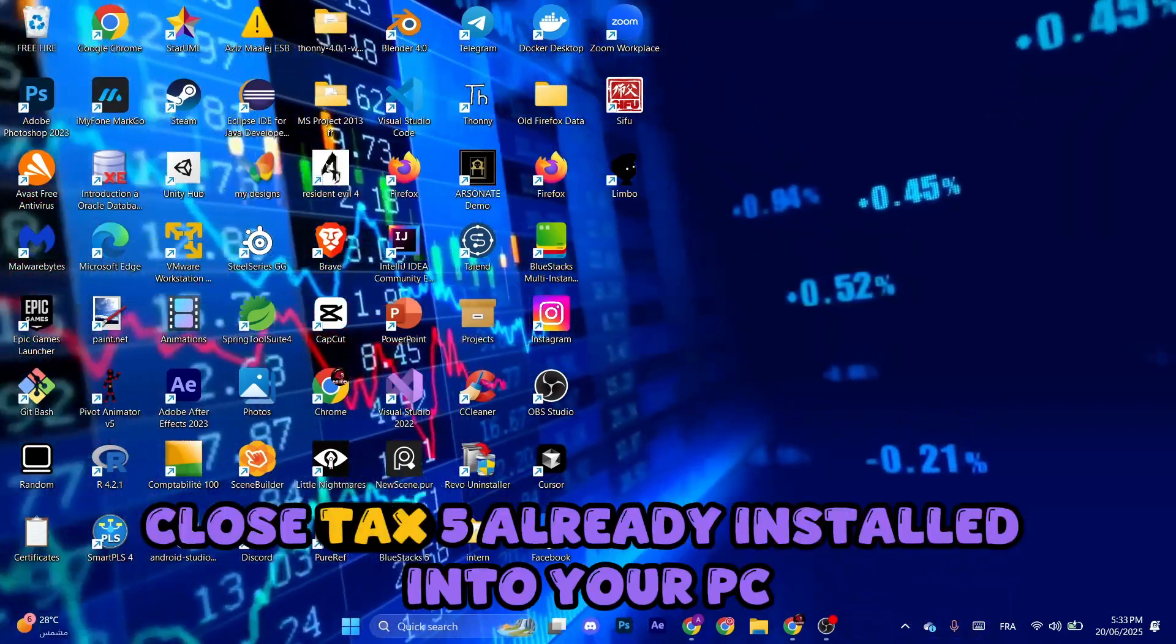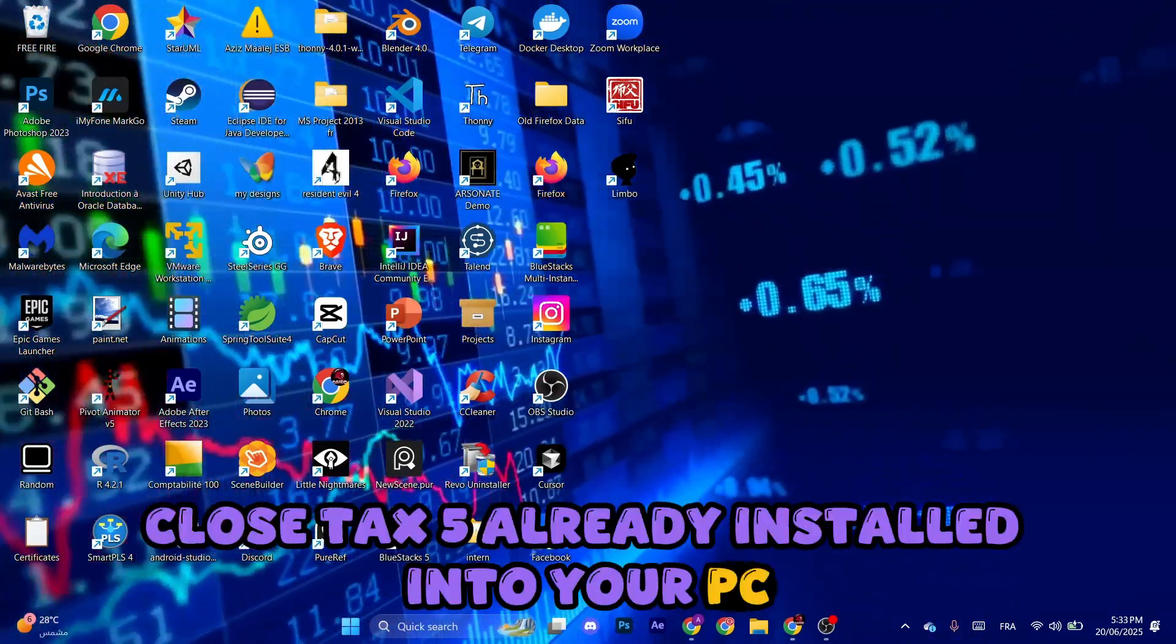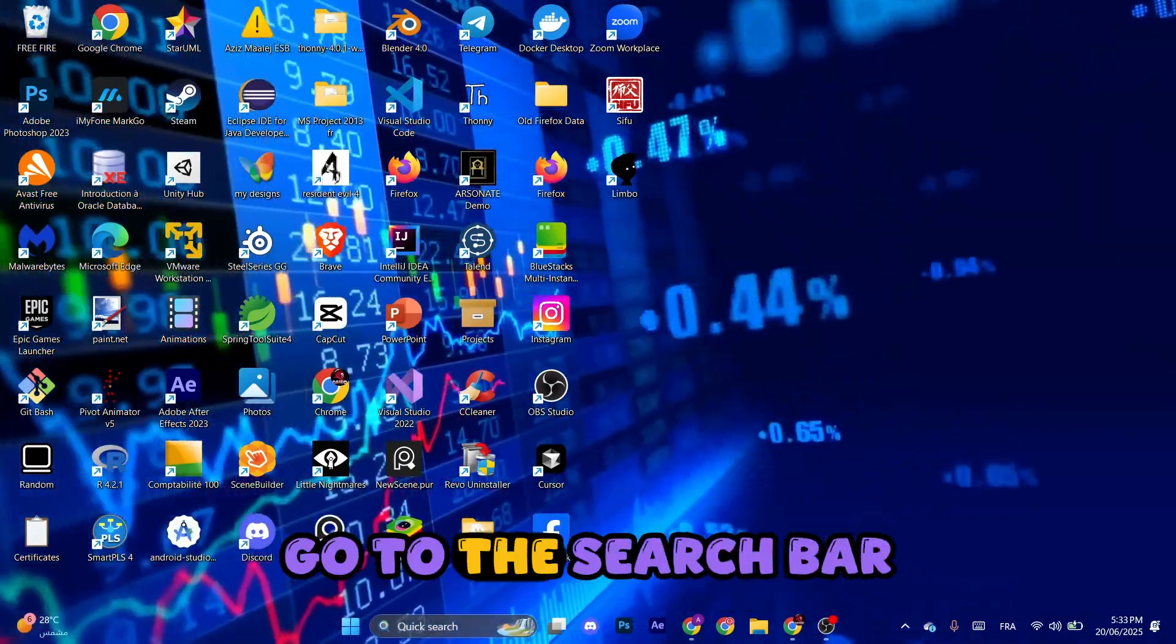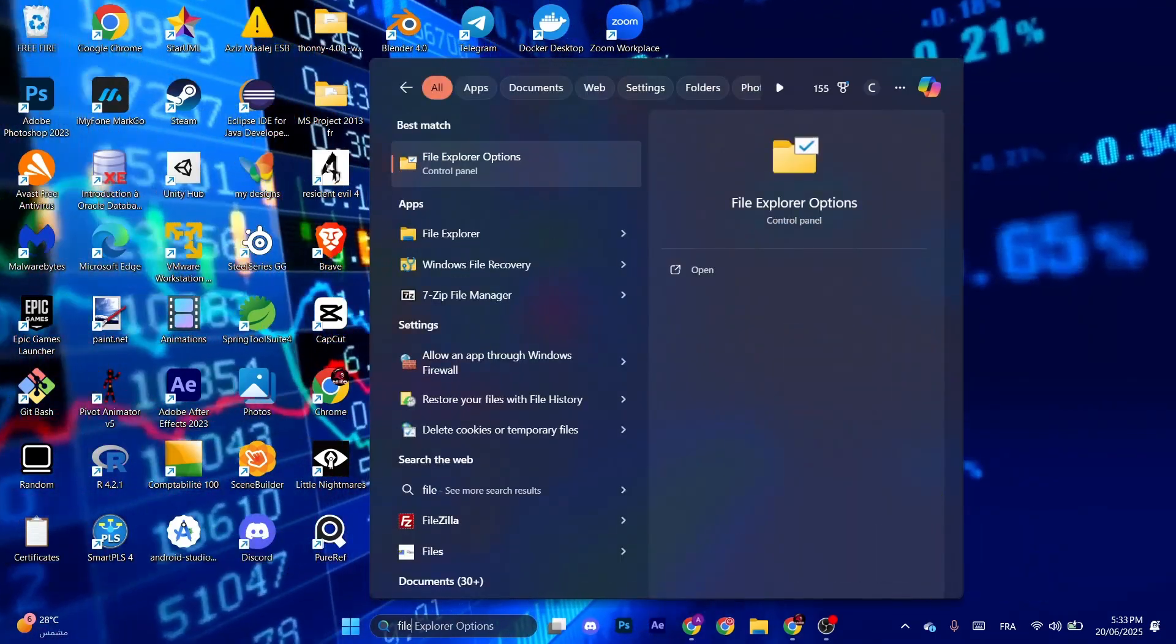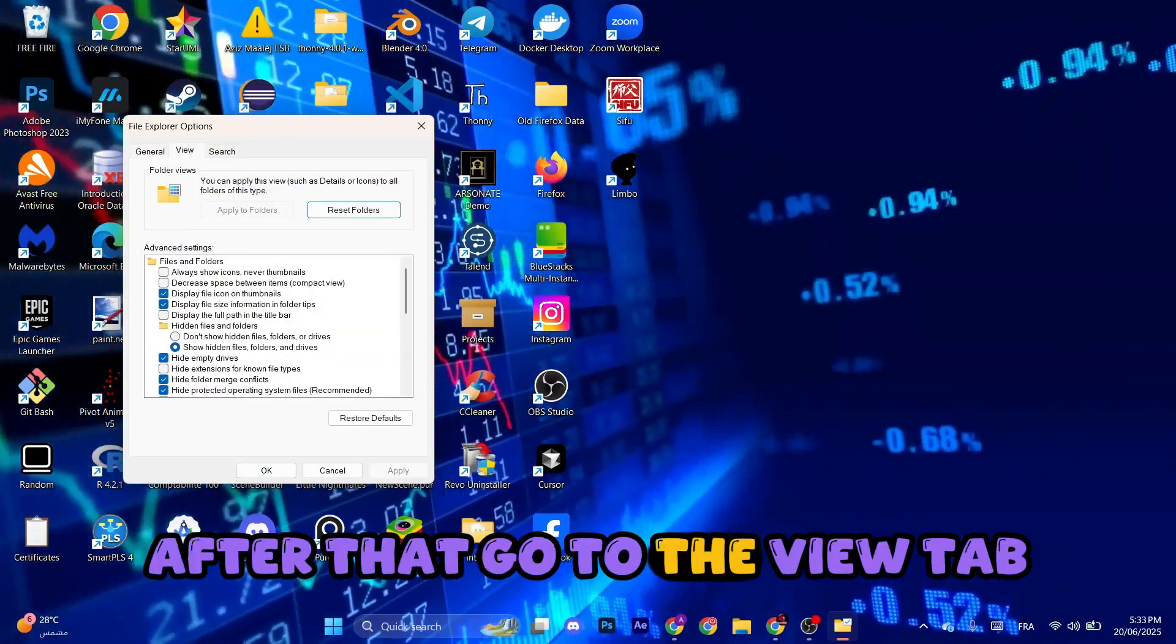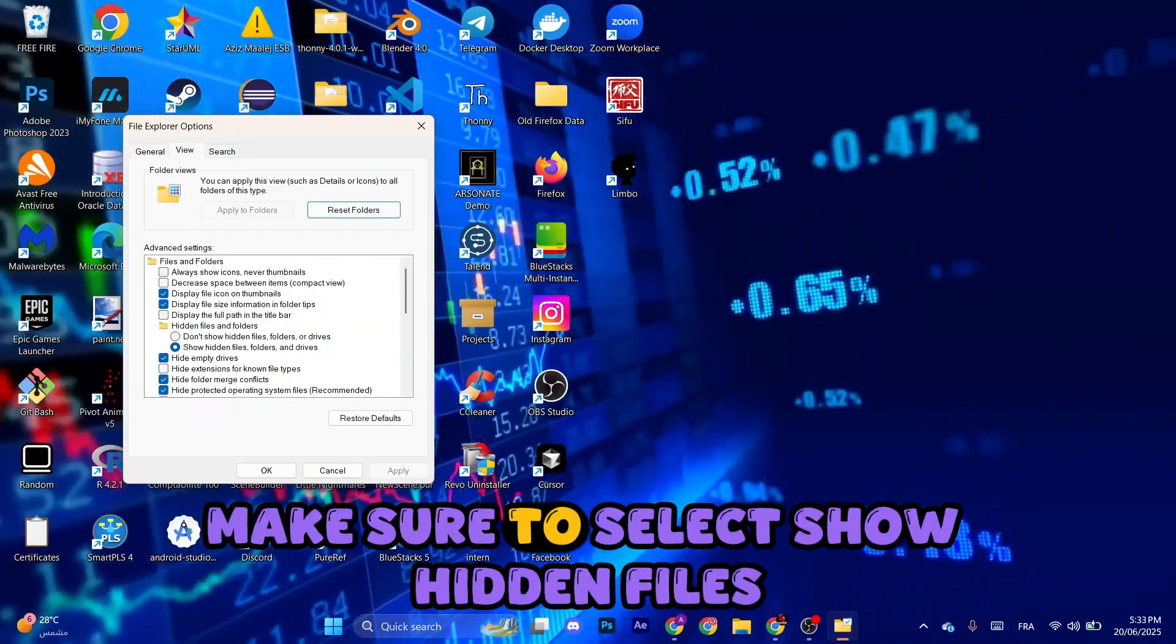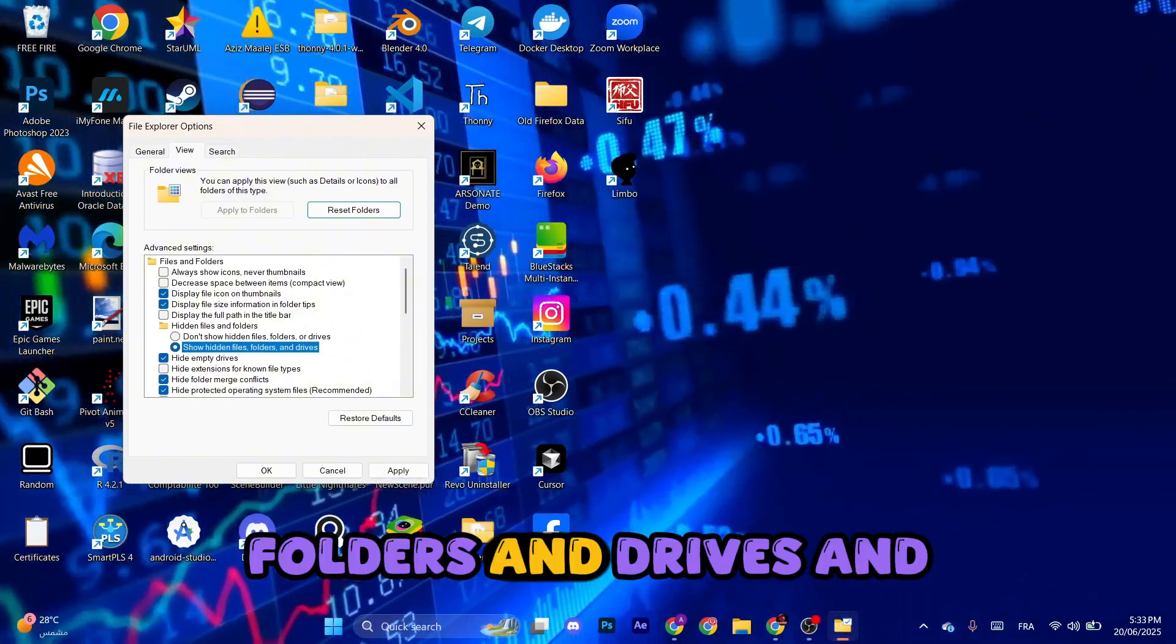Okay, so make sure you have BlueStacks 5 already installed into your PC. Go to the search bar, type File Explorer Options. After that, go to the View tab and make sure to select Show Hidden Files, Folders, and Drives.